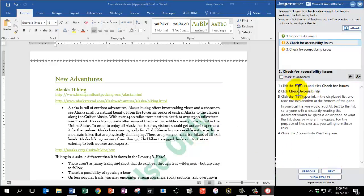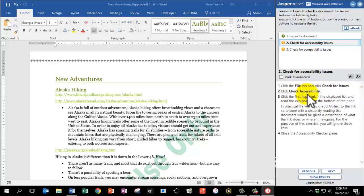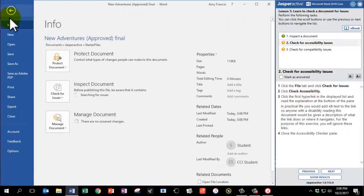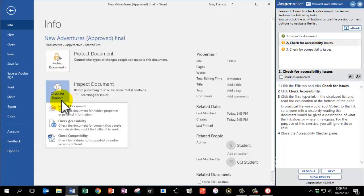We're going to return to the File tab and click Check Issues, but this time we're going to click Check Accessibility. So we're going to go to File, Info, Check Issues, and then Check Accessibility.